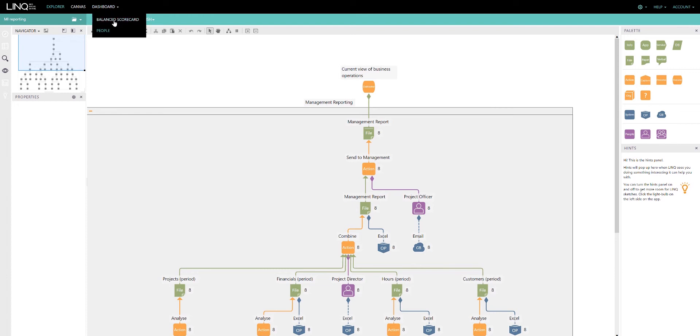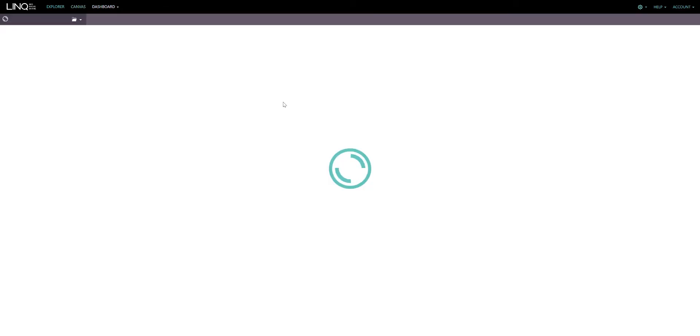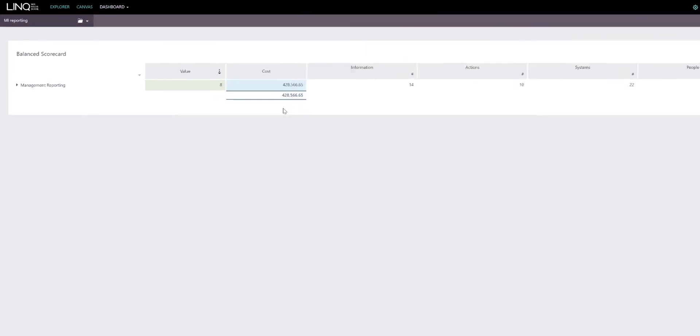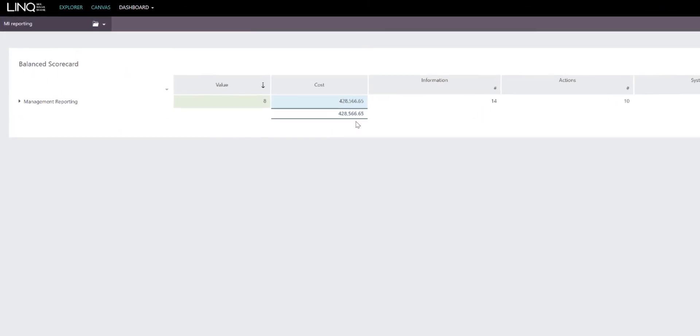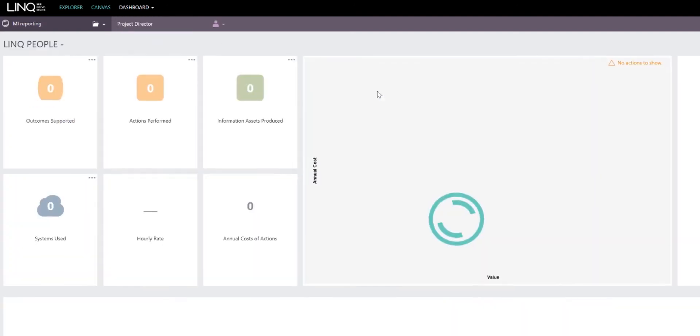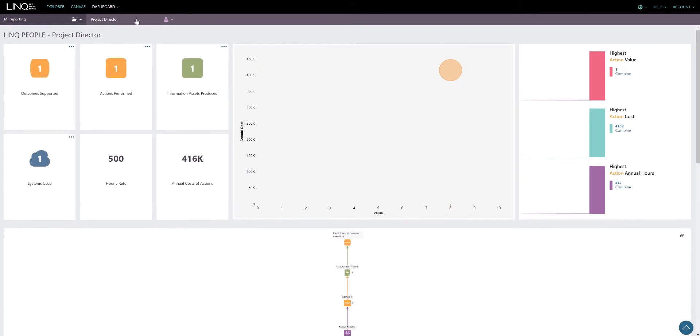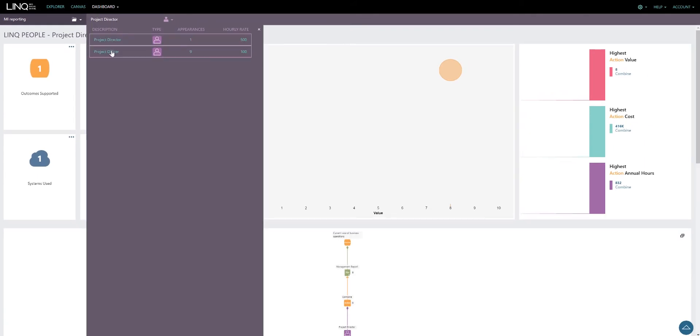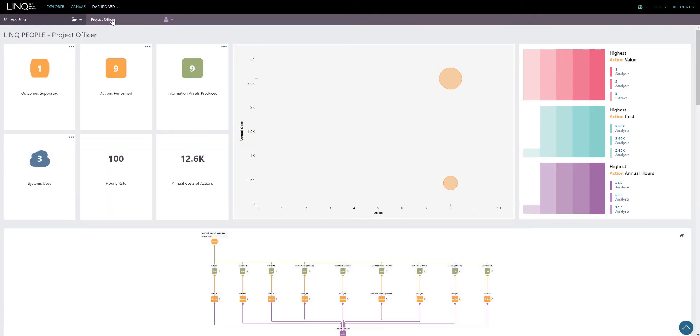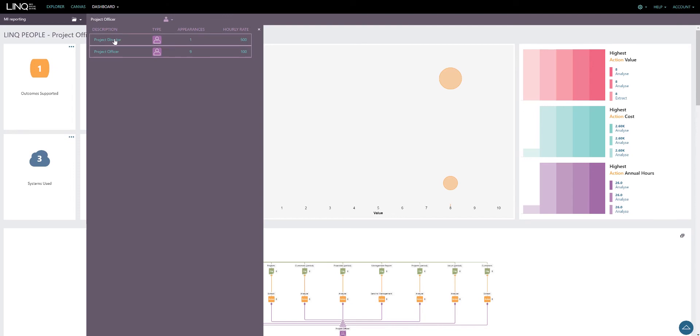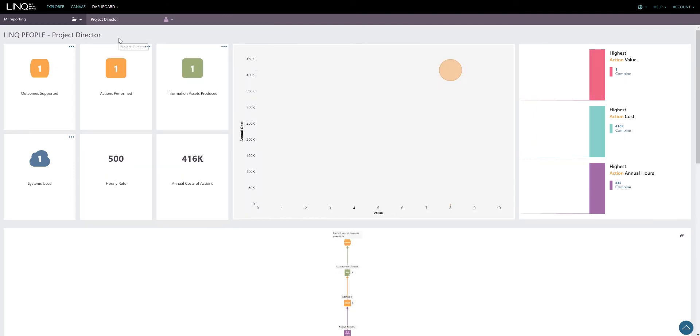The dashboards help us understand the cost of this process, in this case just under $430,000 a year, and through the people dashboard identify the people involved in the process so that we can see where those costs are and understand how we might change people's work to ensure that they are adding value to our organization.